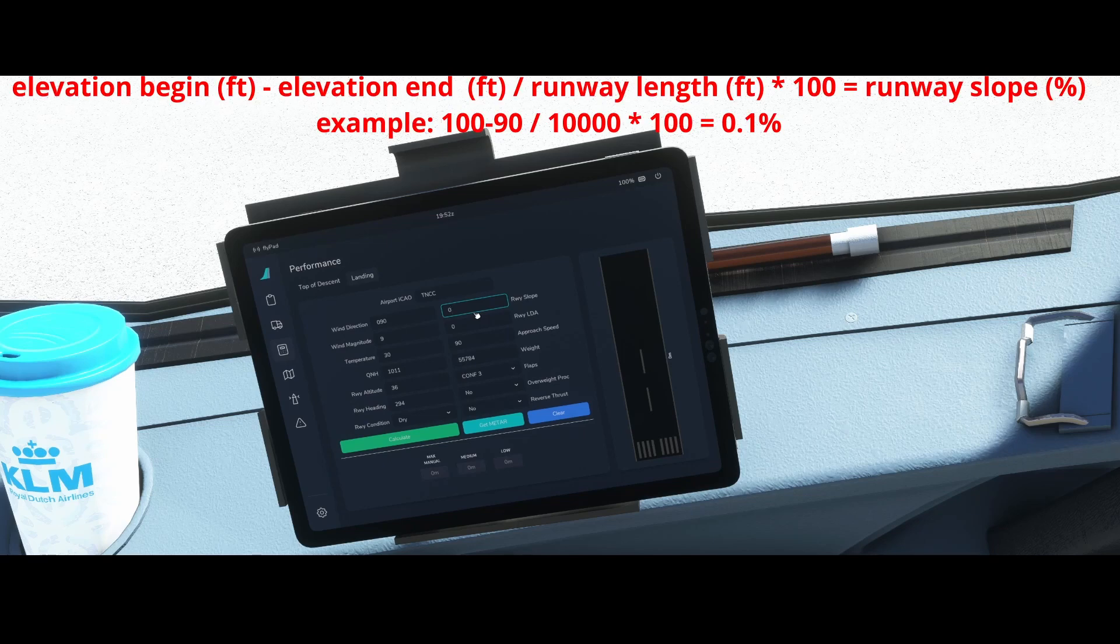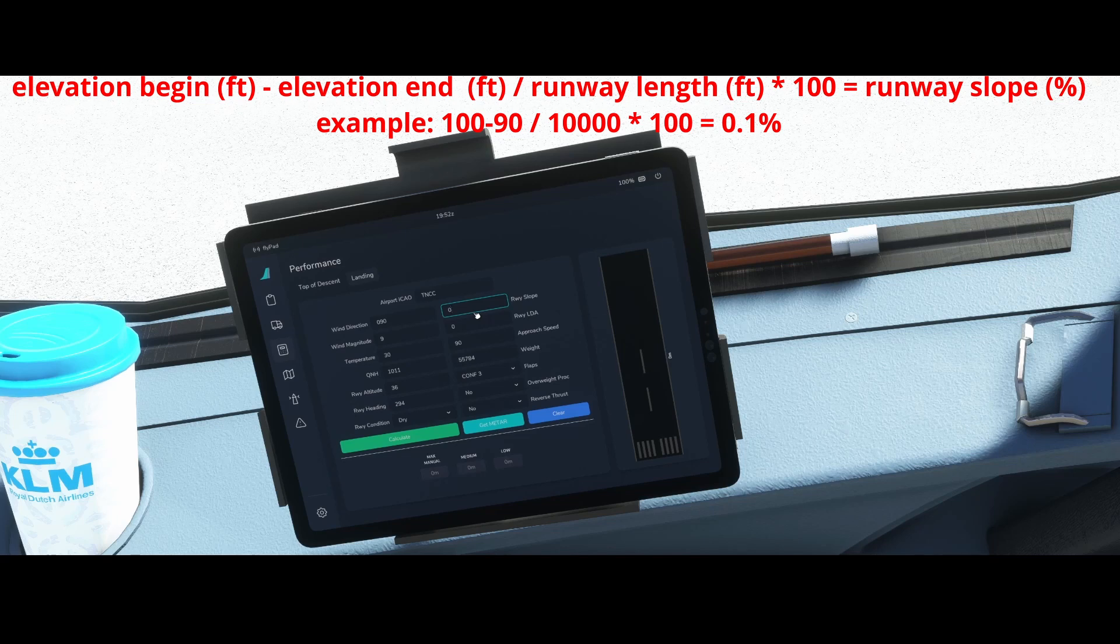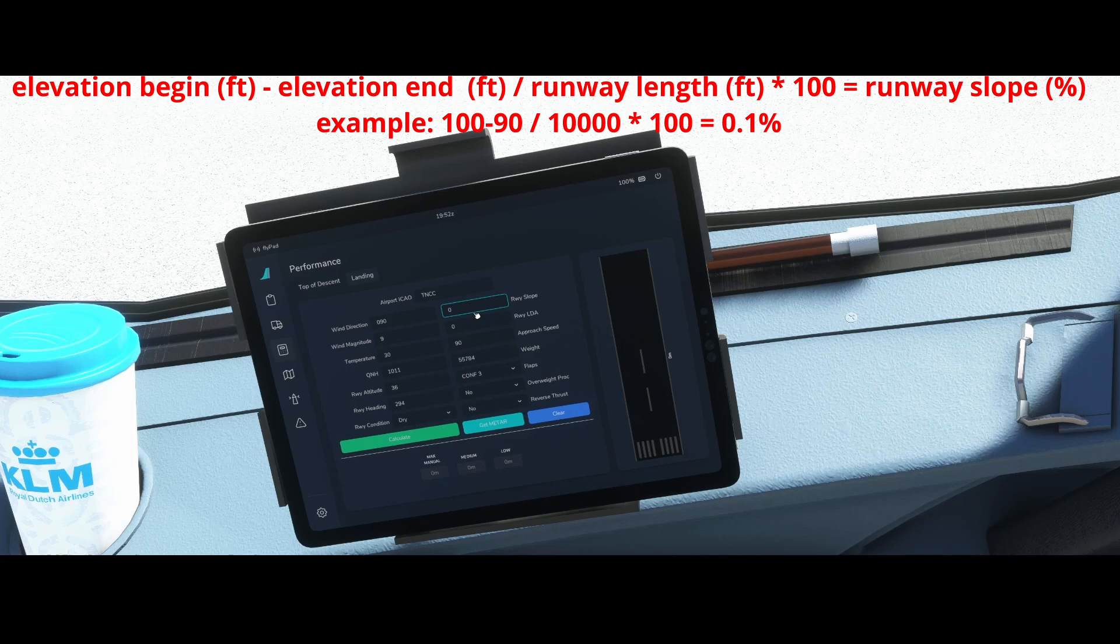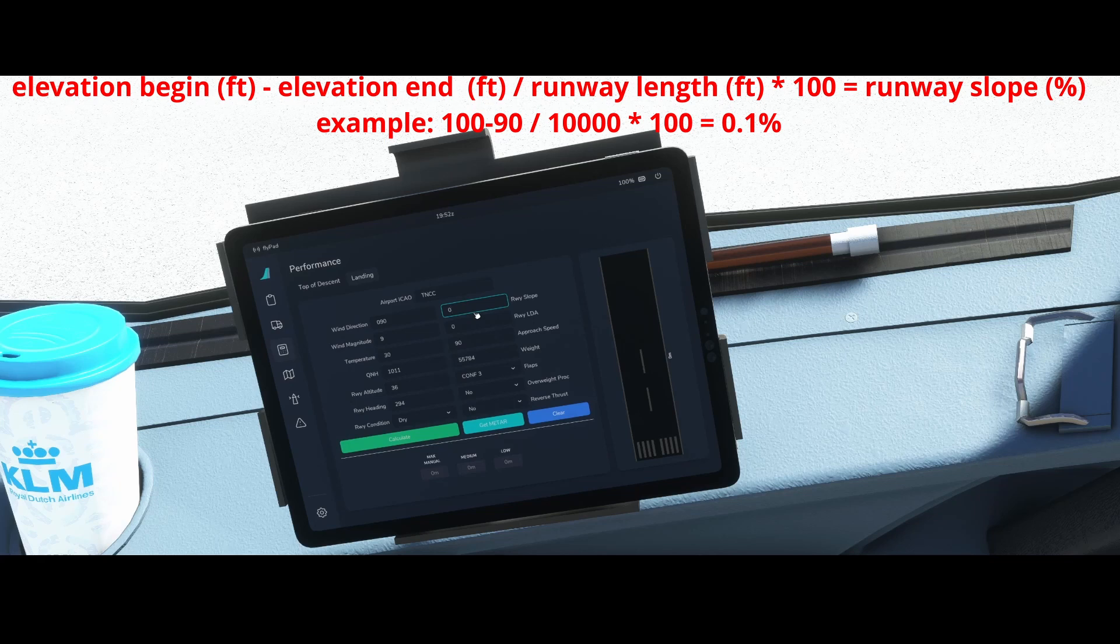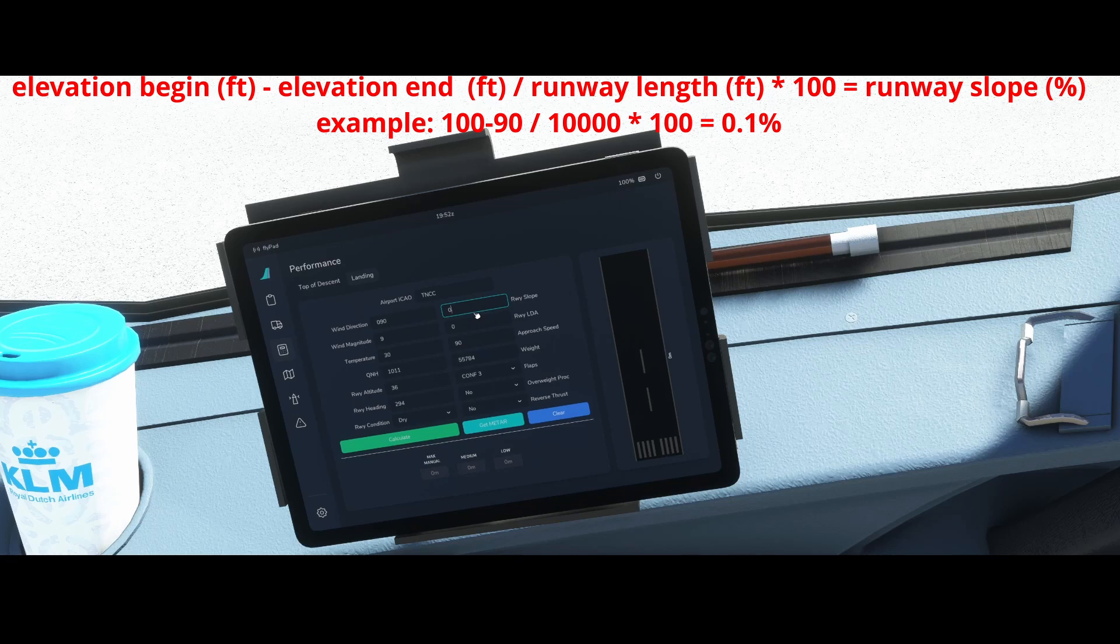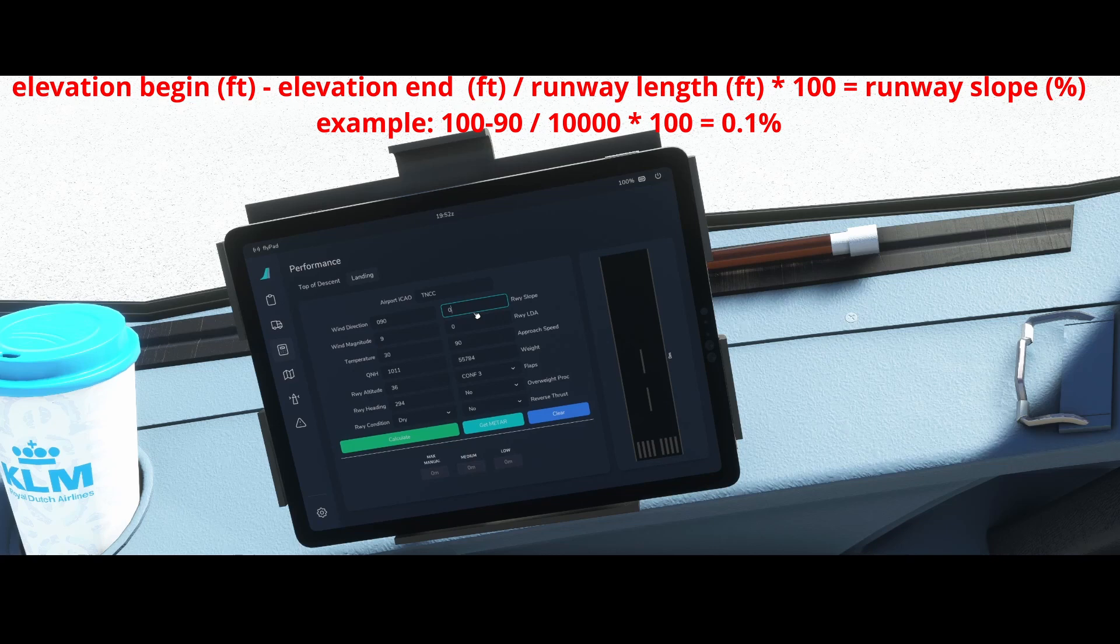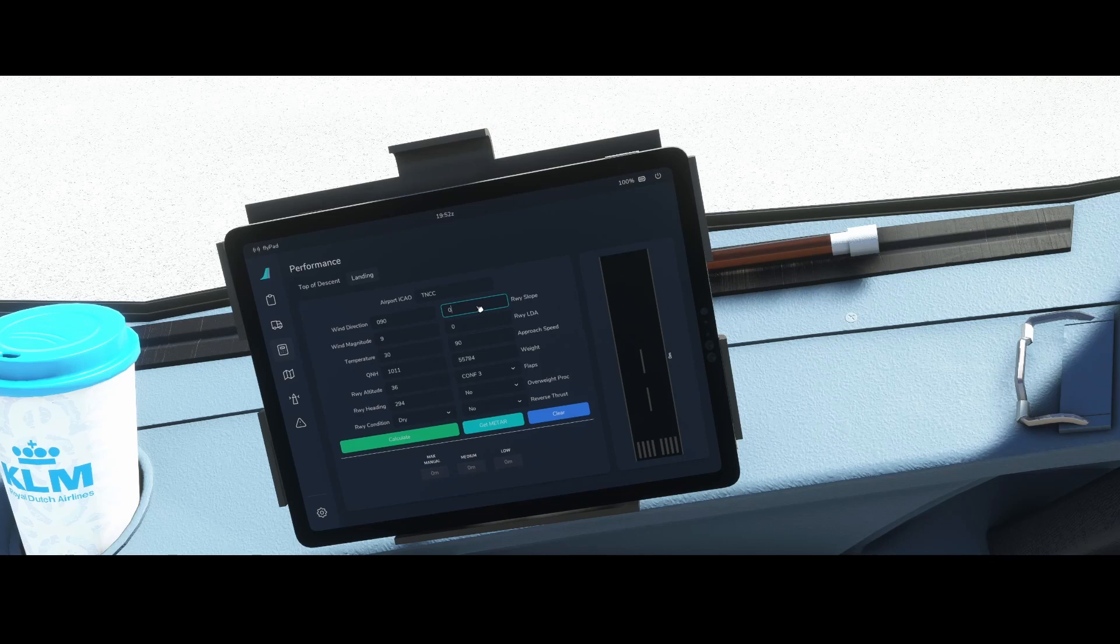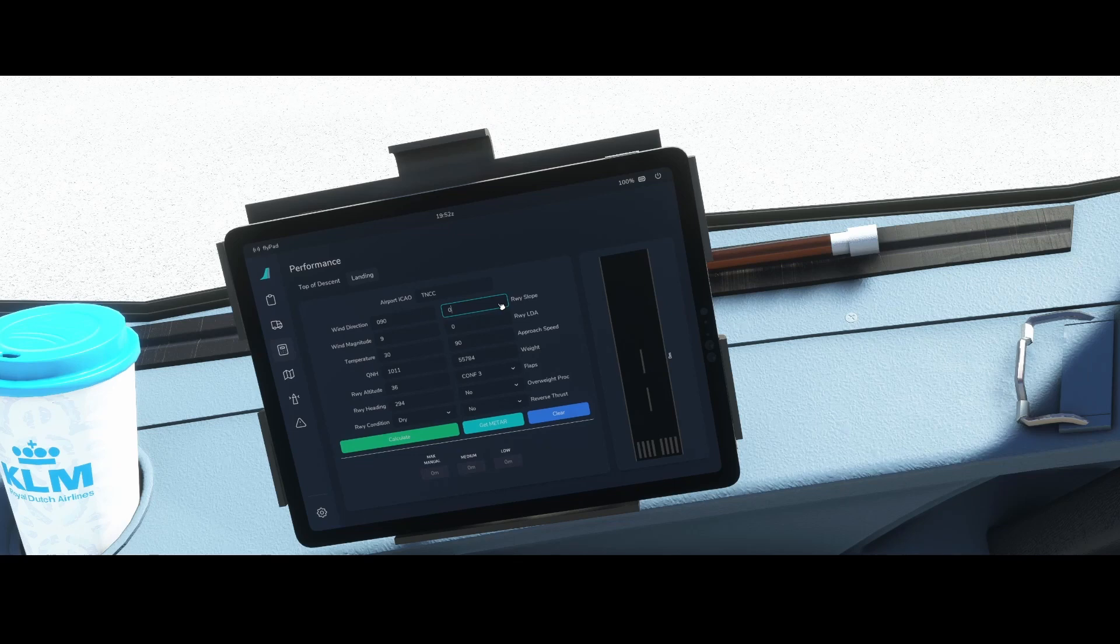There's a formula for that you can see now on the screen. You need to have the start of runway minus the end of runway and that's the number that's the feet. Then you've got the total distance of the runway which in this case is 10,000 feet. Then you divide the feet difference by the length of the runway, do it times 100 and then you will get the value which you need to enter in the runway slope. In most cases these values can be found on the charts so you don't have to calculate them manually.